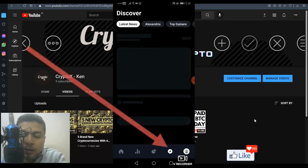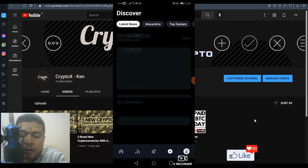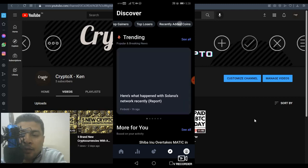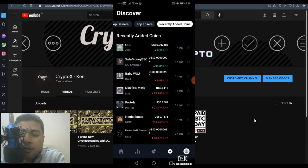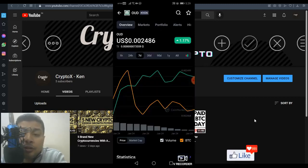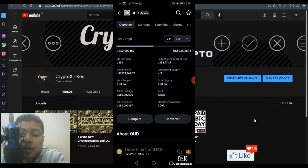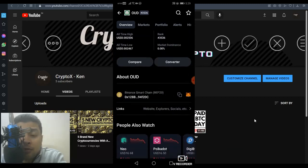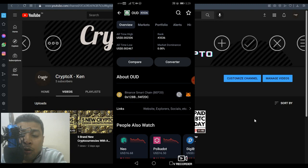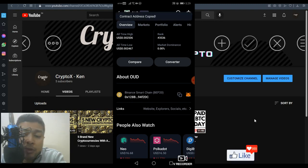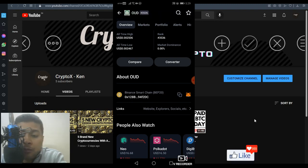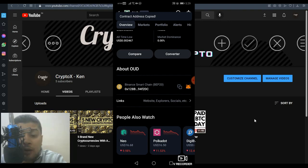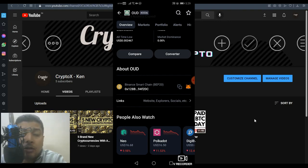I click on the navigation icon and select recently added coins. For example, Oud is a new coin just recently launched. To get the contract address, I scroll down and click the copy button. This is on Binance Smart Chain, which is fantastic because of the low gas fees. Once you have the contract address,